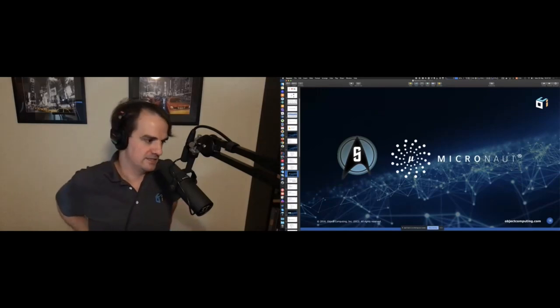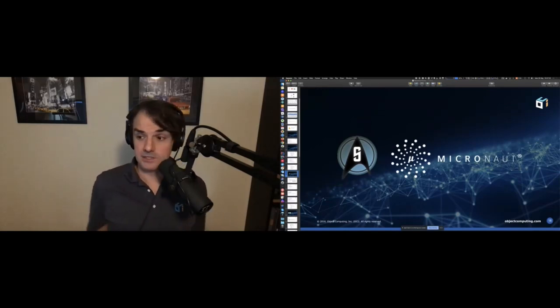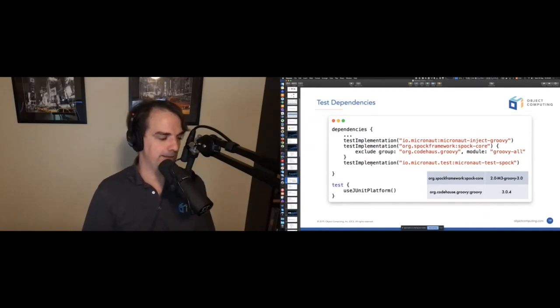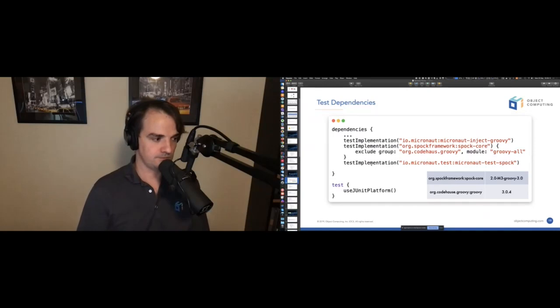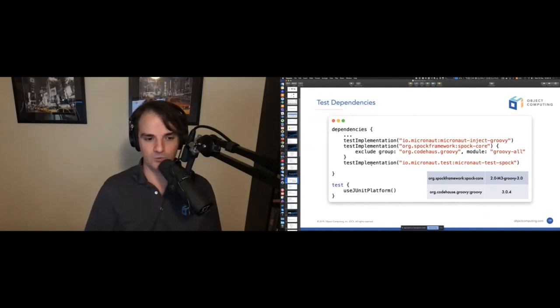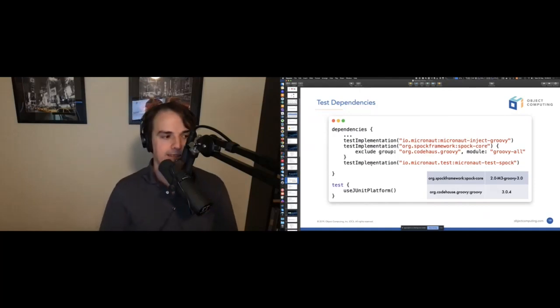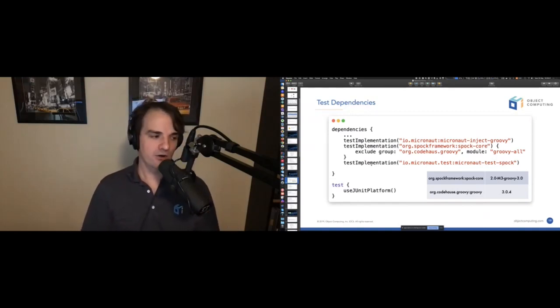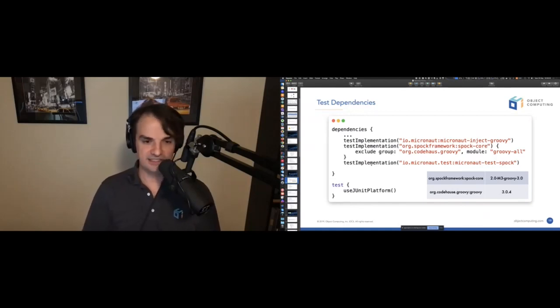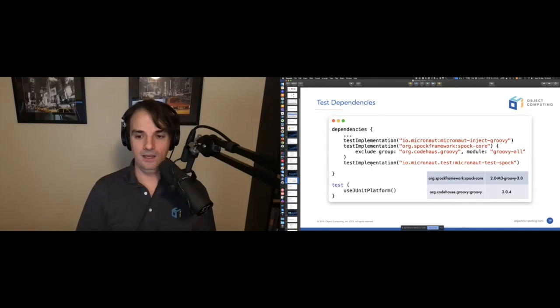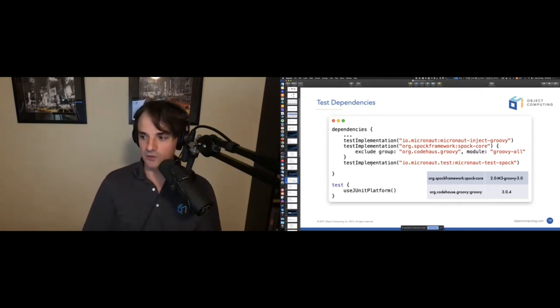For Spock integration, when you select Micronaut Groovy and Spock in Micronaut Launch, you get the required dependencies with versions managed by the Micronaut BOM. An important detail: you must specify `useJUnitPlatform()` in your Gradle test configuration, otherwise your tests will not be executed. The latest stable version uses Groovy 3.0.4 with a Spock milestone version compatible with Groovy 3.